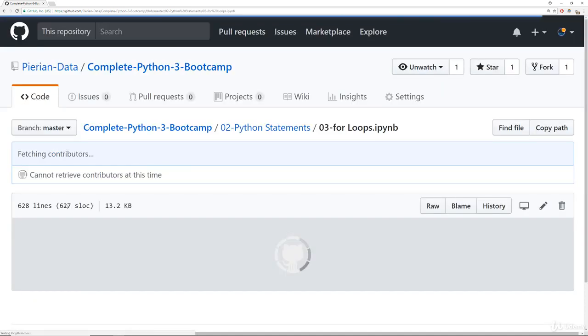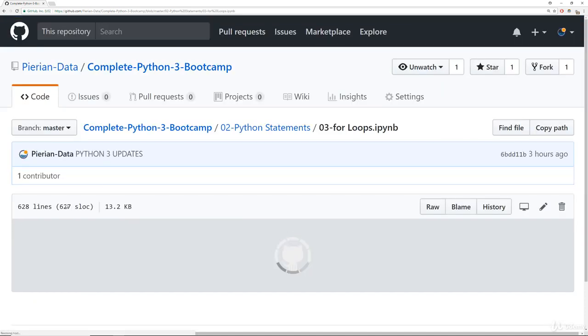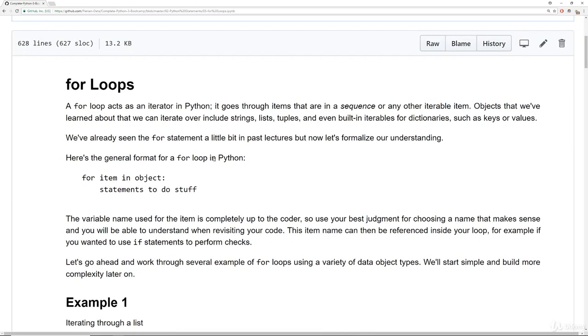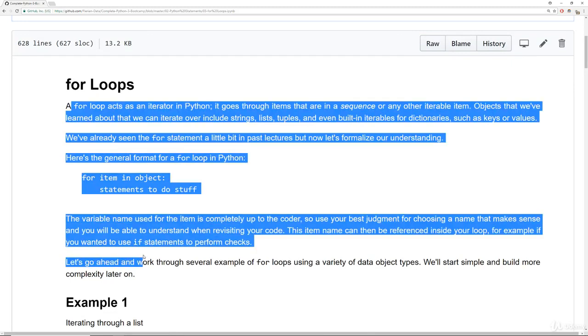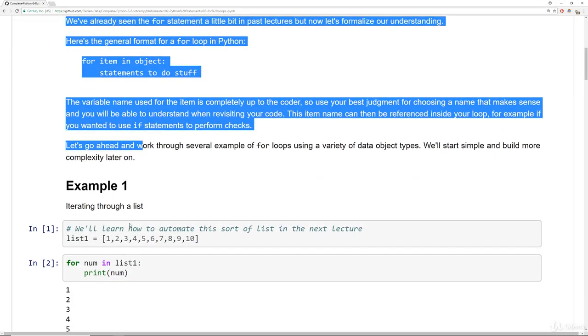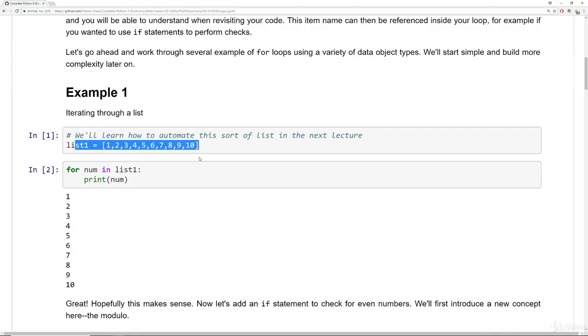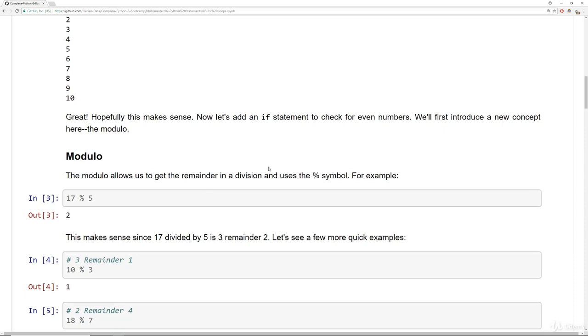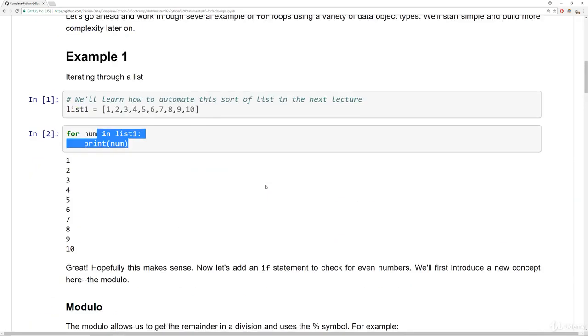So for example, when you're learning about for loops, you'll go ahead and click here on for loops and this will eventually load up the notebook. Notice how it's a .ipynb file. But once you have the notebook loaded, you should see lots of useful information here and then the actual code itself.